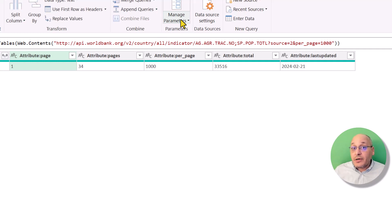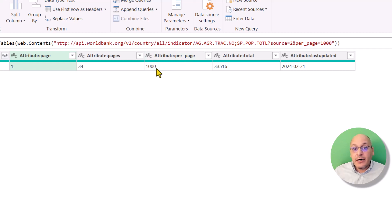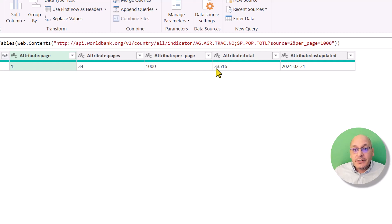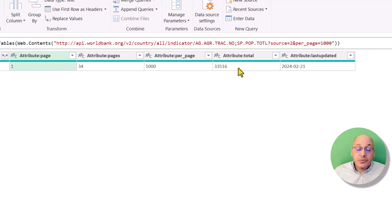Now we have another problem. The per-page records we can display is 1000, but the link now has access to a total of 33,000 records for these indicators across all countries. So we still are not able to display all the records through this link.